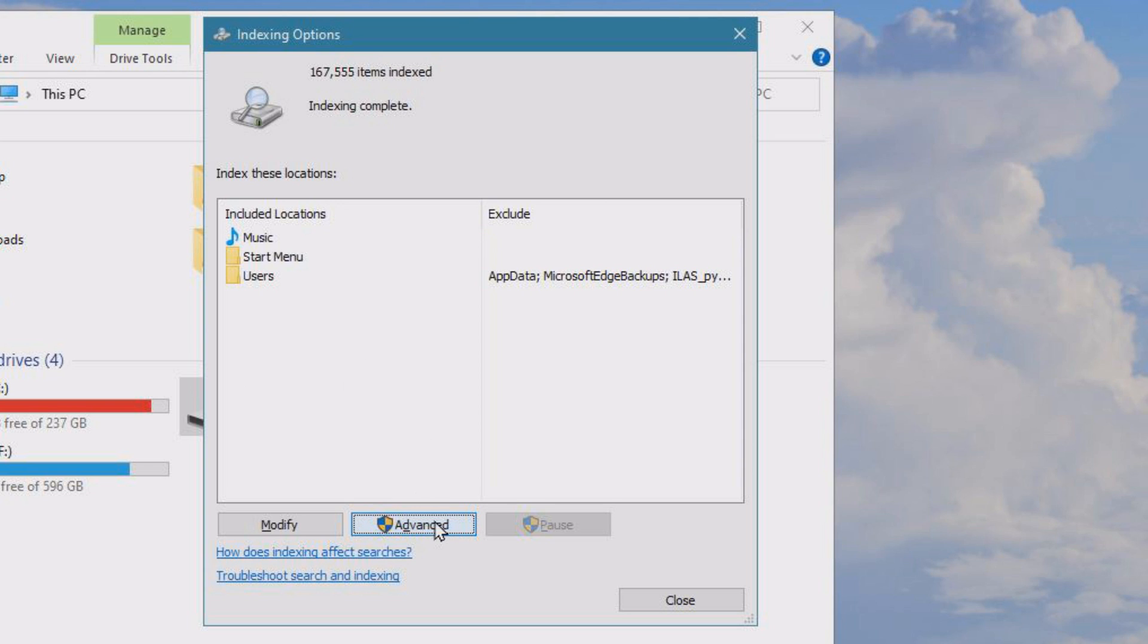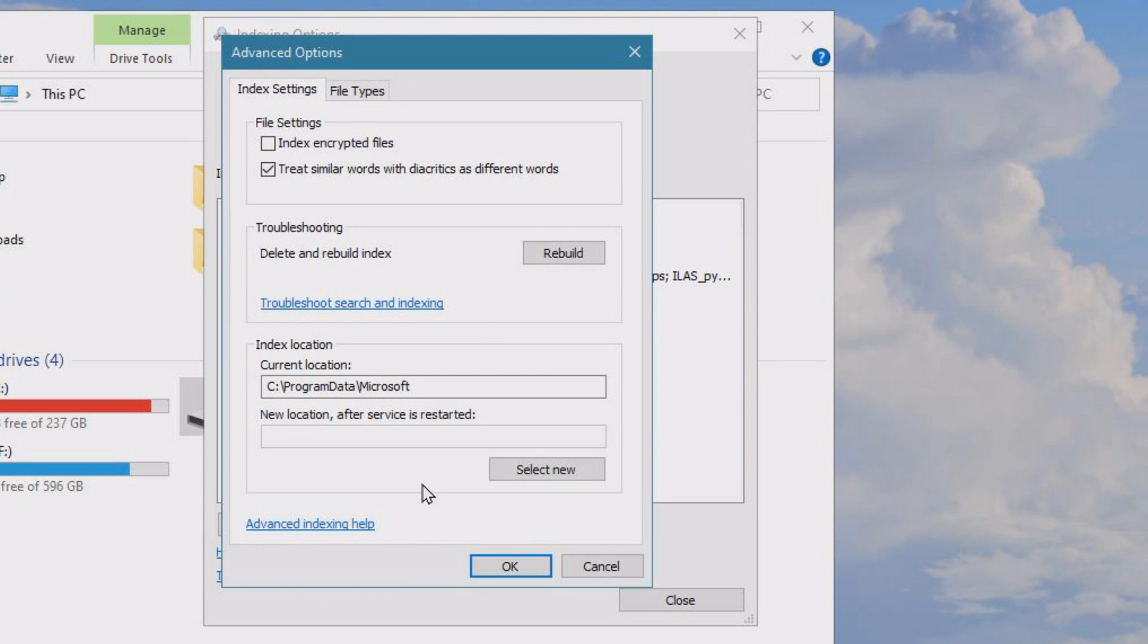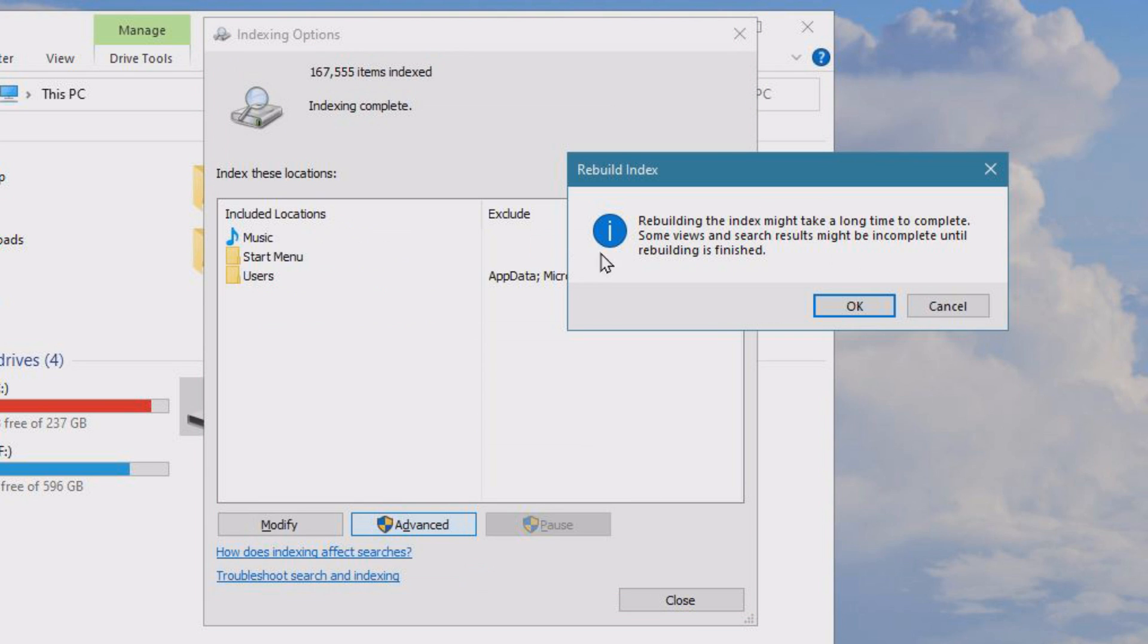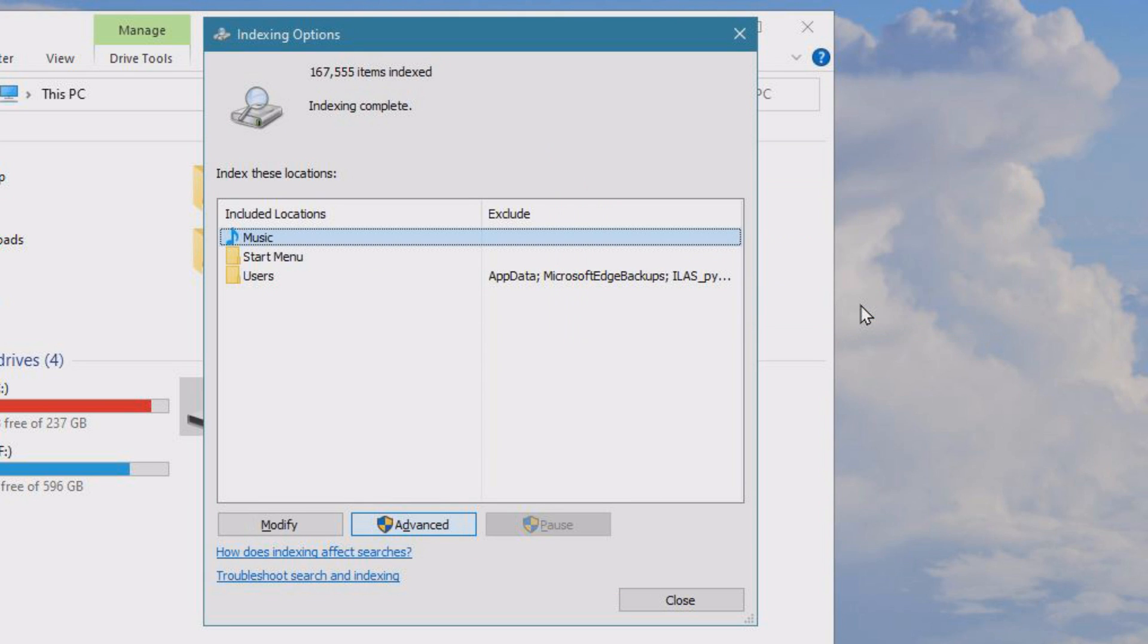So when you change the indexing locations and stuff like that, you want to go to indexing options, click advanced, and then you'll go here under troubleshooting: delete and rebuild index. We'll click rebuild and just click OK, and it will take some time to rebuild the index.